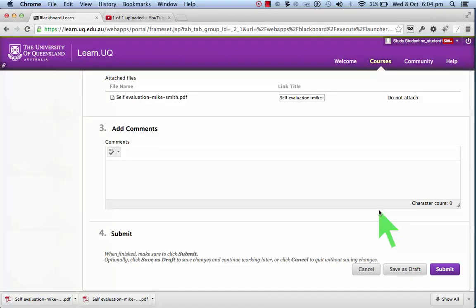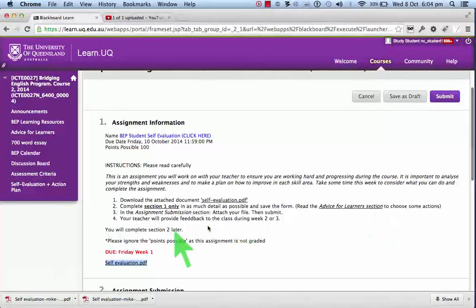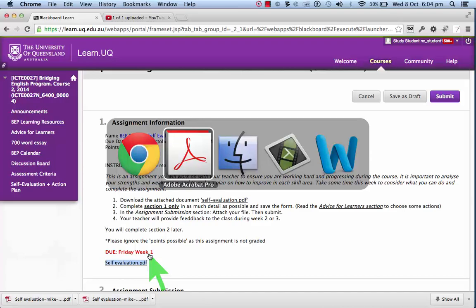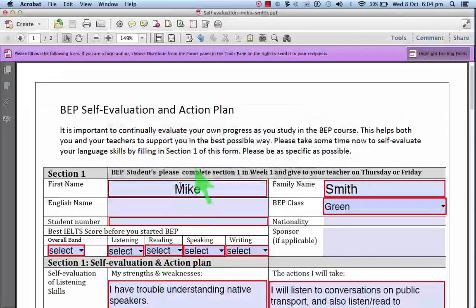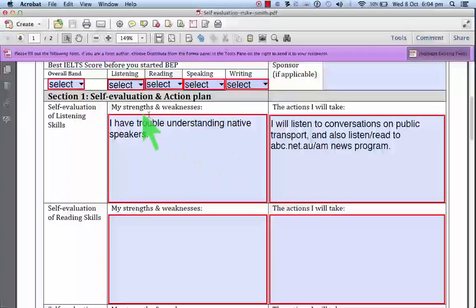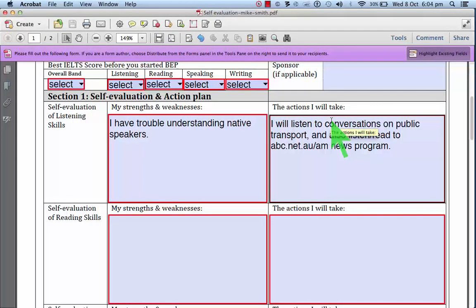So that is necessary to be done by Friday week one. That is just section one. Your strengths and weaknesses and the actions you will take.